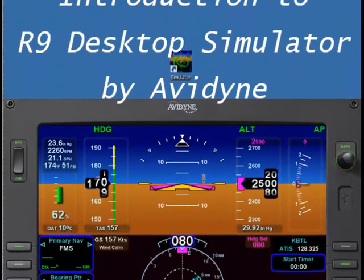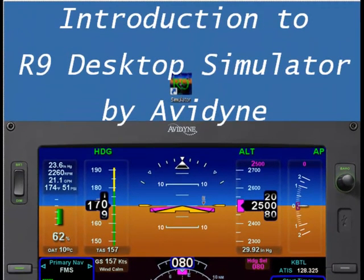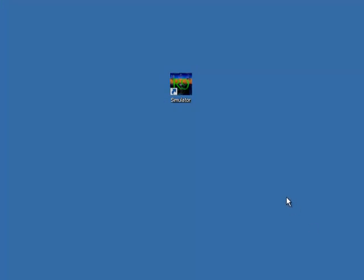Welcome to the introduction to the Avidyne R9 desktop simulator. Start by clicking the R9 simulator on the desktop.